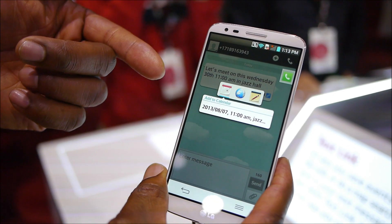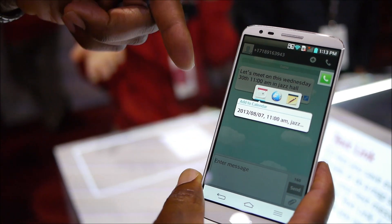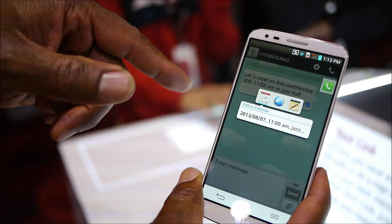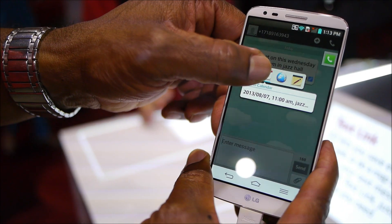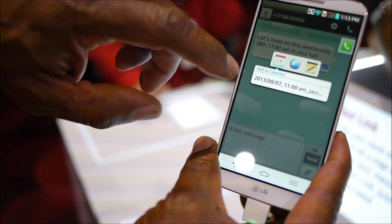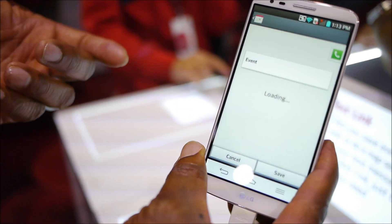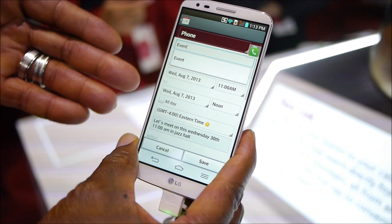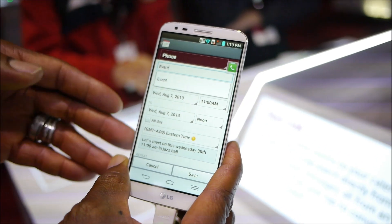Based on this message that was typed out — 'let's meet on Wednesday on the 30th at 11 a.m.' — it understands that this might need to be a calendar appointment. Go ahead and press on Calendar, and this is automatically going to bring up the Calendar functions on the G2 to enable you to set up an event time.